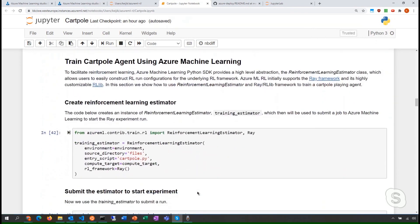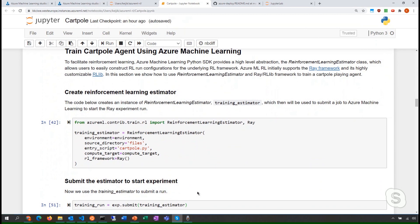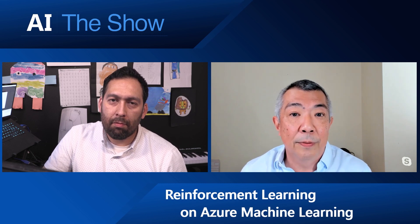This is where you create your reinforcement learning estimator that you use to submit your training script to the Azure cloud. This is new in this release. We have TensorFlow estimators and PyTorch estimators — the reinforcement learning estimator is now its own specific thing for reinforcement learning. It uses the standard framework called Ray, an open source framework developed at Berkeley. It's a new distributed computing framework that's really good for reinforcement learning, with support for a lot of different reinforcement learning algorithms.